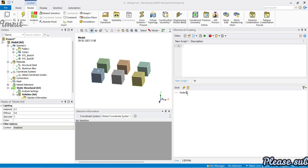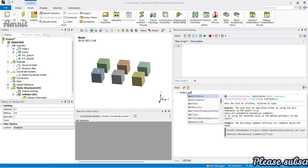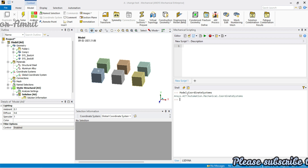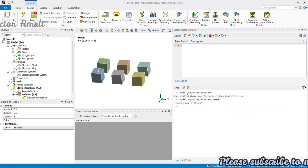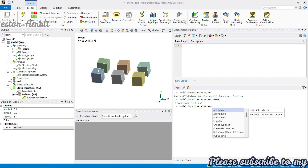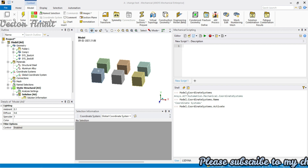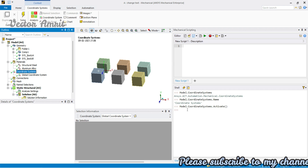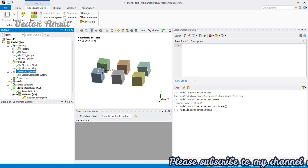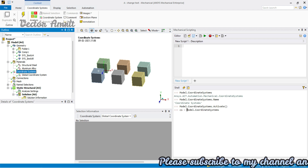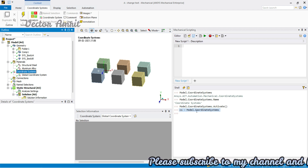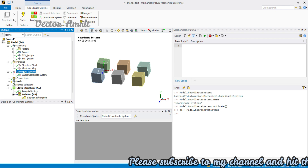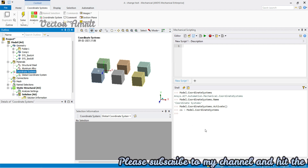To access the coordinate system, go to the model first. From model.get_children(), coordinate systems are returned. You can see it is returning a coordinate system object, and if you check the name it is 'coordinate systems.' Clicking activate highlights it, confirming we've targeted the right object. Let's assign it to a variable — I'll call it 'cs,' which is our main coordinate system. Remember: 'coordinate systems' is the parent object, and 'coordinate system' refers to the individual child objects.